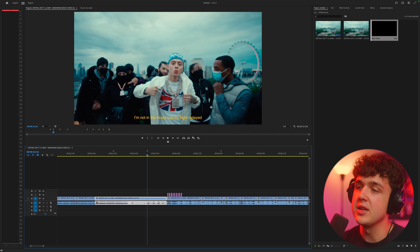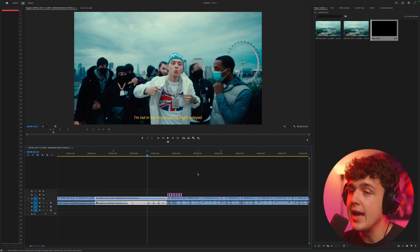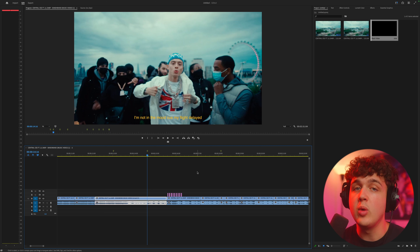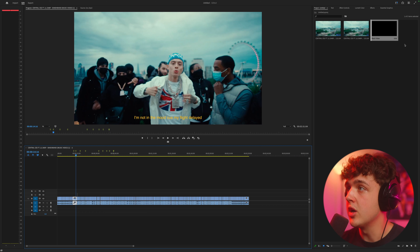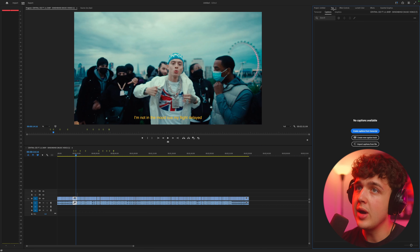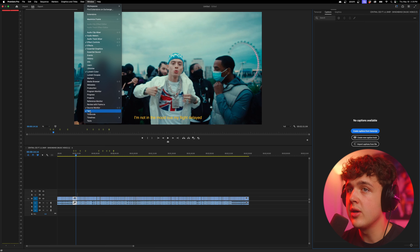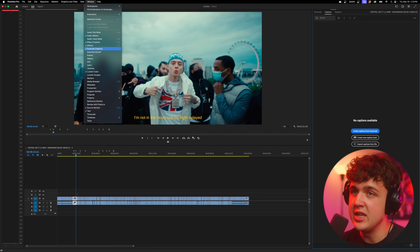Moving on to subtitles — he has yellow subtitles on every single one of his videos. I'm going to show you a super simple way to create them inside of Premiere Pro. It literally takes zero effort. Go into the text tab — if you don't have that, go up to window and find it at the bottom. I also recommend opening up essential graphics as well, because we're going to be using that too.